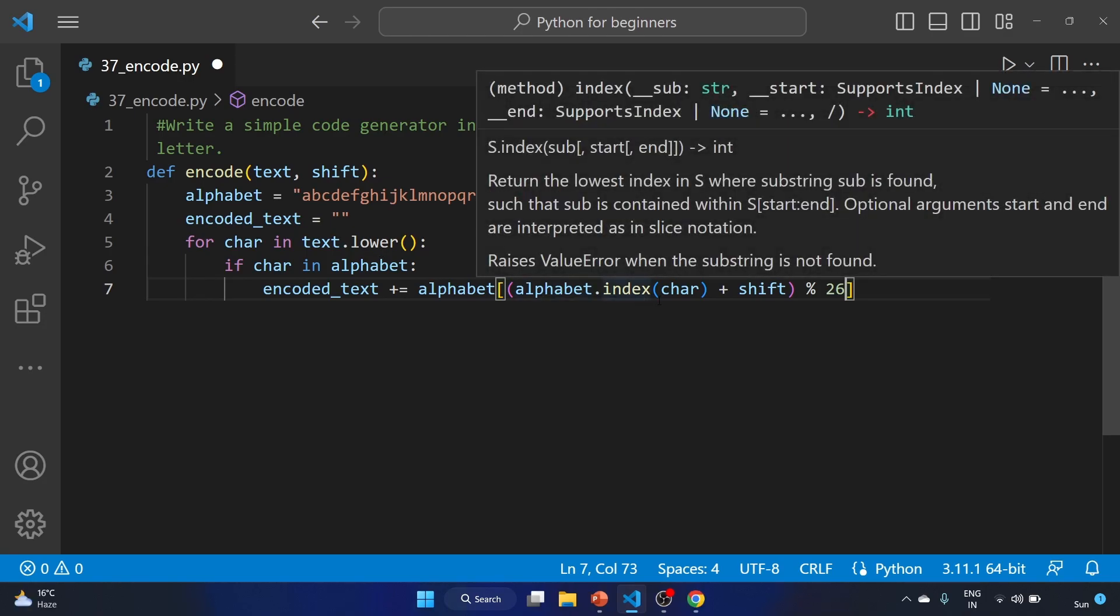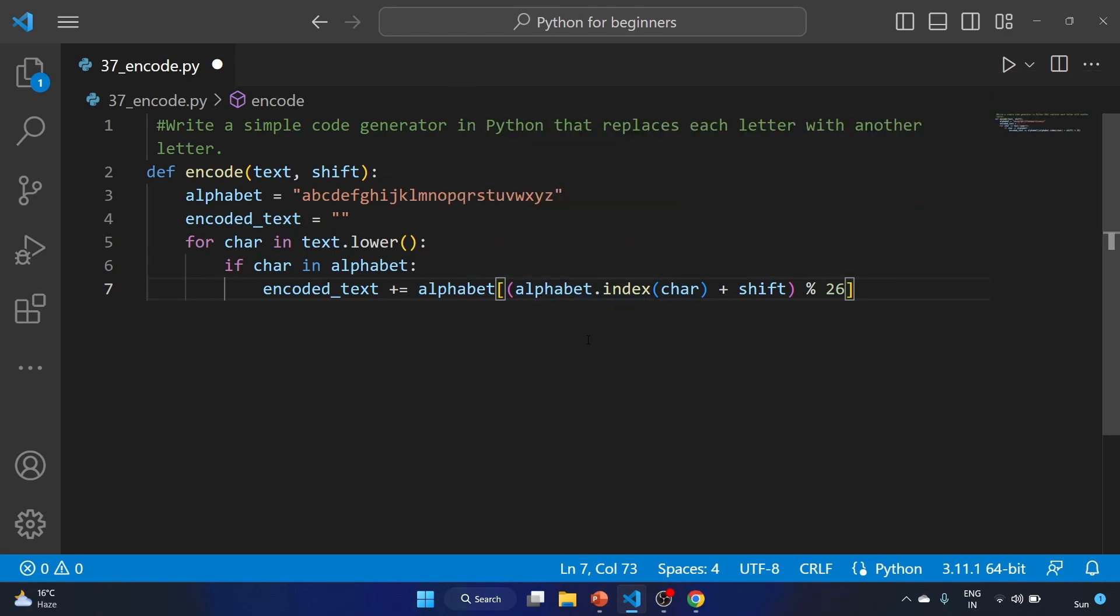It will calculate the target index of the shifted letters by adding the shift value to the index of the original letter.